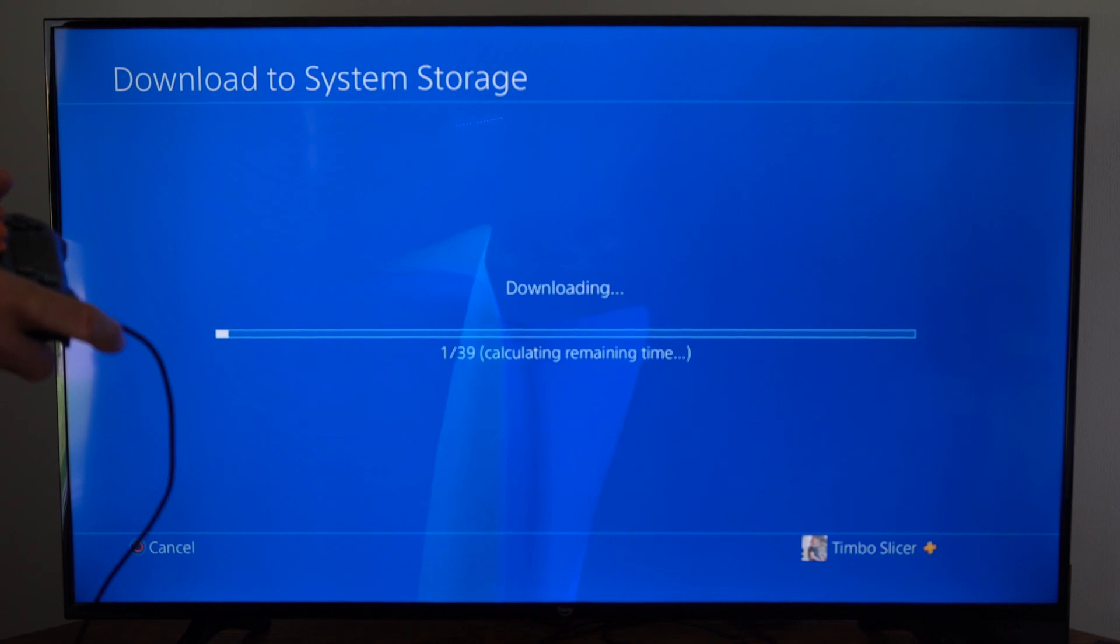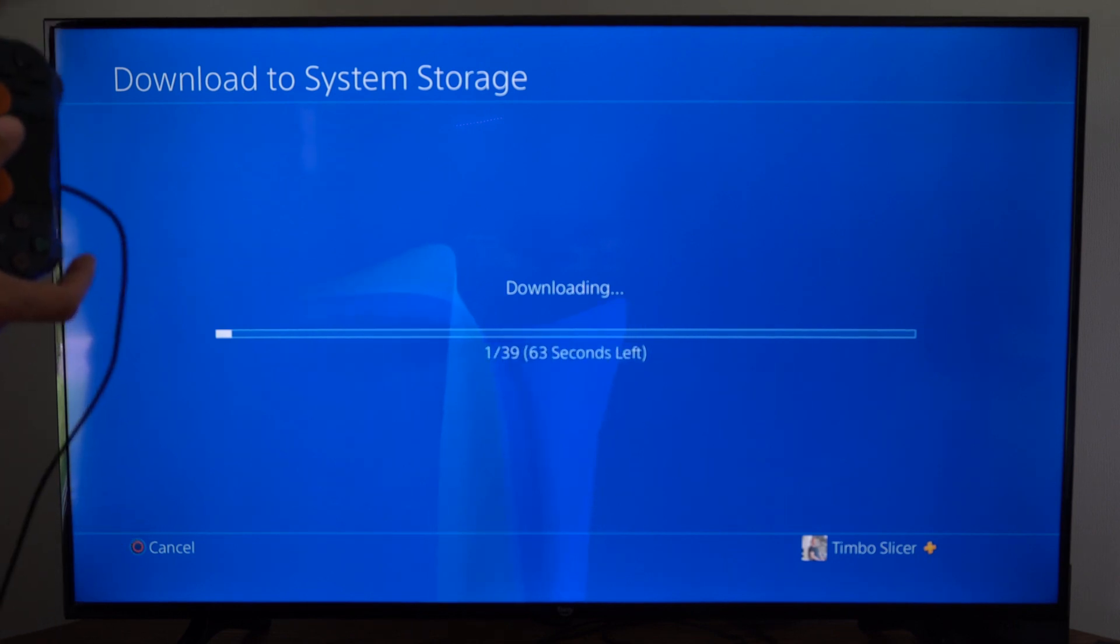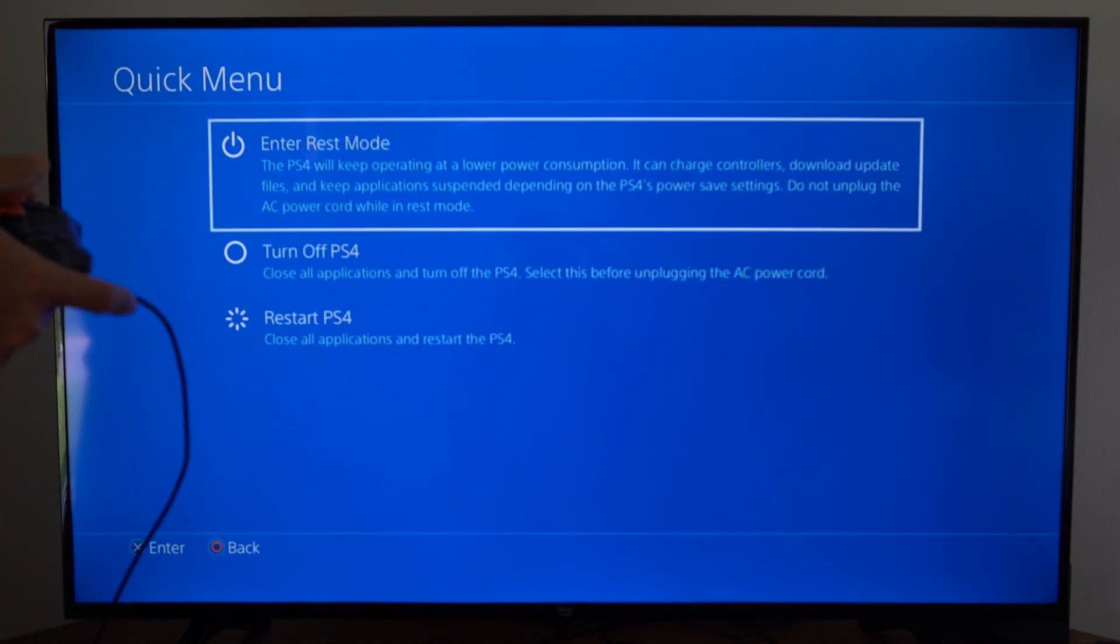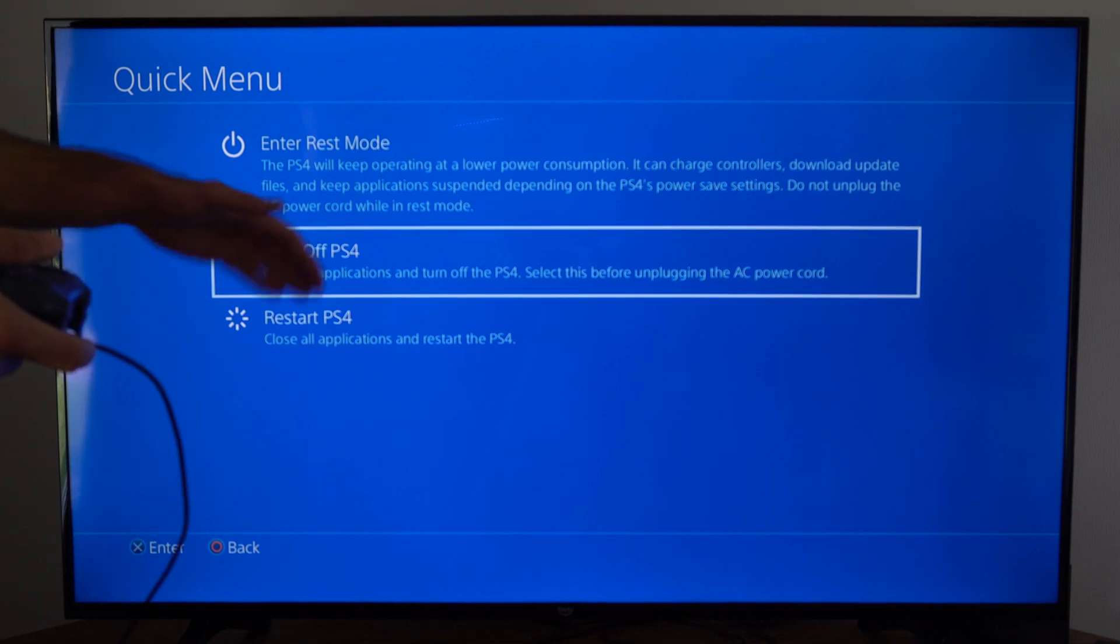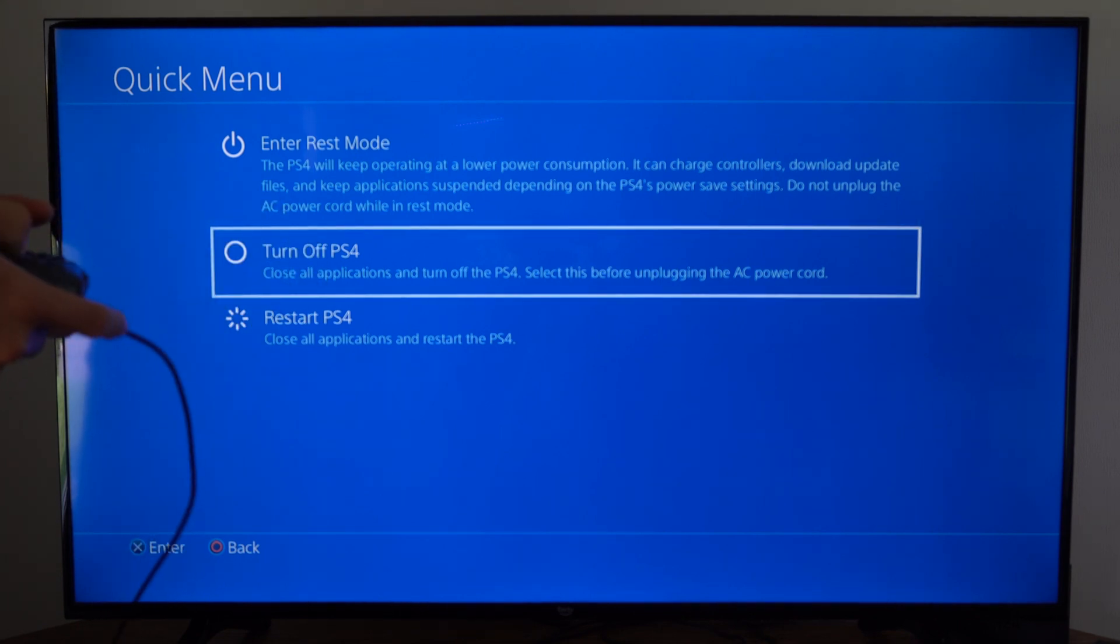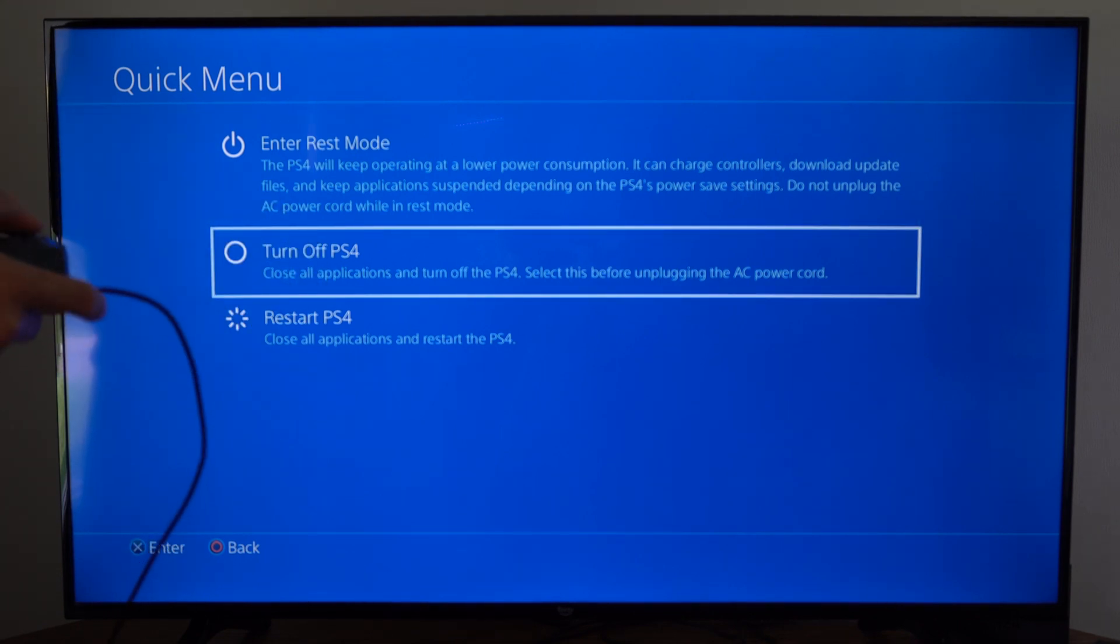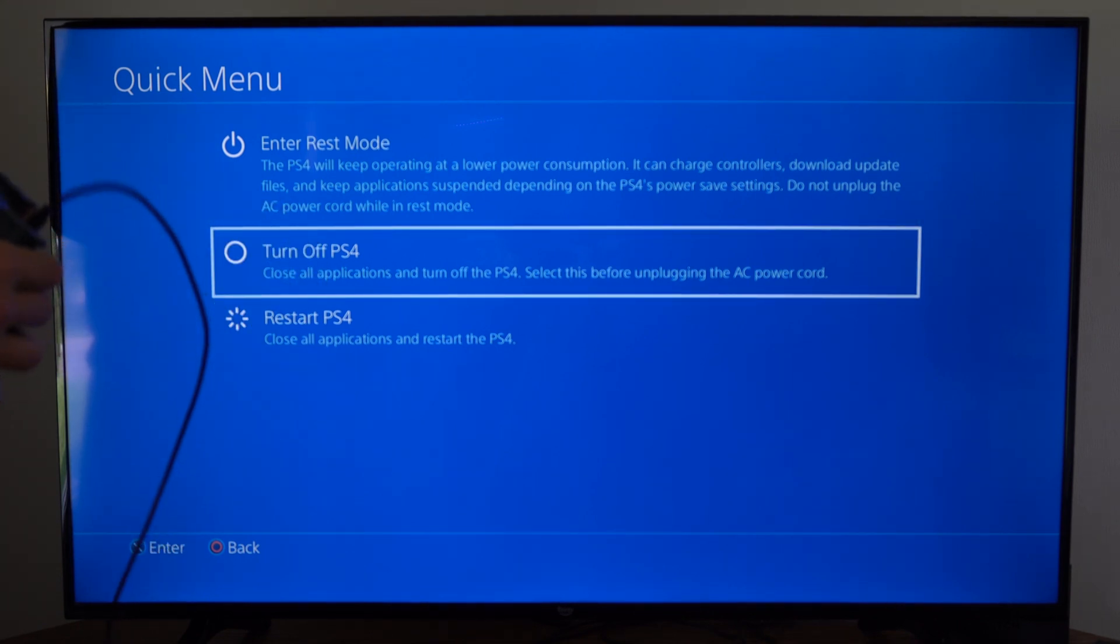Now if this doesn't work or you don't have PlayStation Plus, you can hold down the PlayStation button and then we want to go to turn off PS4 and completely 100% turn off our PlayStation.